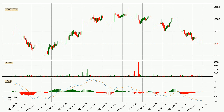Looking at the hourly MACD, the MACD line is below the signal line, which shows that the current trend is on the downside. The MACD histogram shows that the momentum is currently strong and it could be expected the price to go further to the downside.